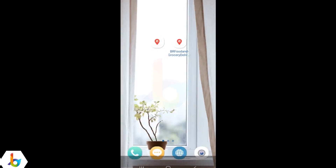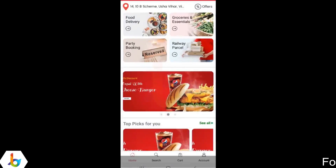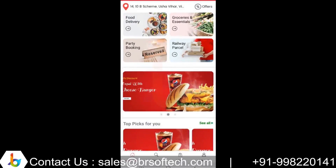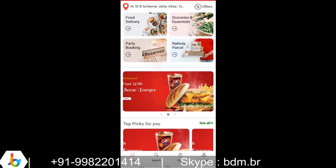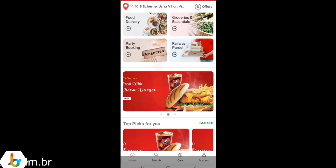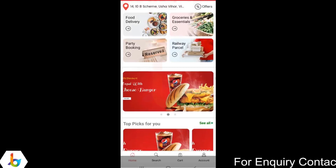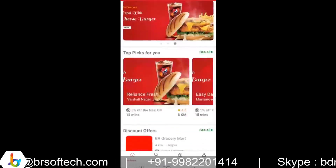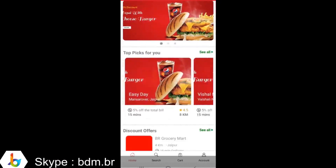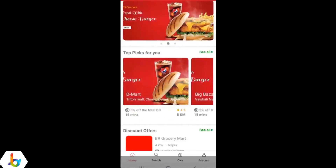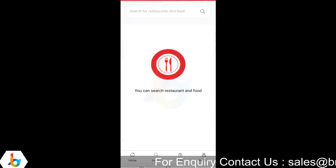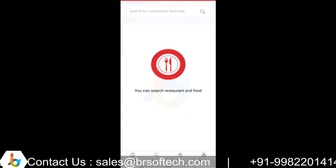We will start with the customer application first. Once you are logged in, this is the home screen for the customer. At the top, the GPS location is displayed. You have the option for offers. Four major service categories are listed here: food delivery, grocery and essentials, party bookings, and railway booking. You have the offer banners just below it. Then you have the top picks for you — all the nearby restaurants and food stores are listed here. Below it, you have the option for discount offers. At the bottom of the screen, you have the option to search for any particular restaurant, food, or grocery store.